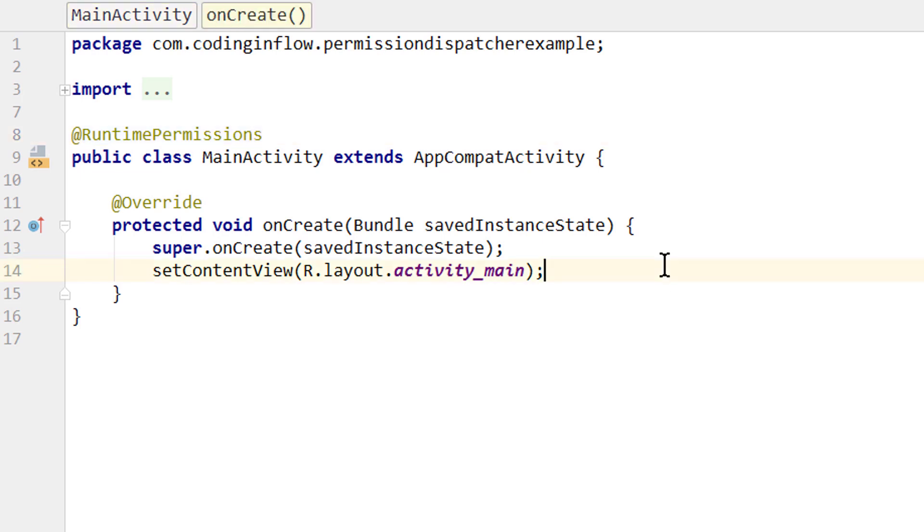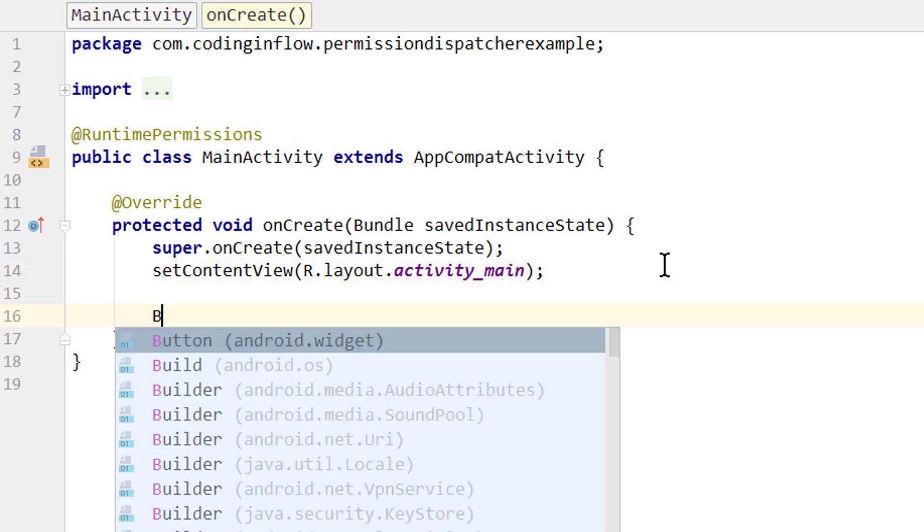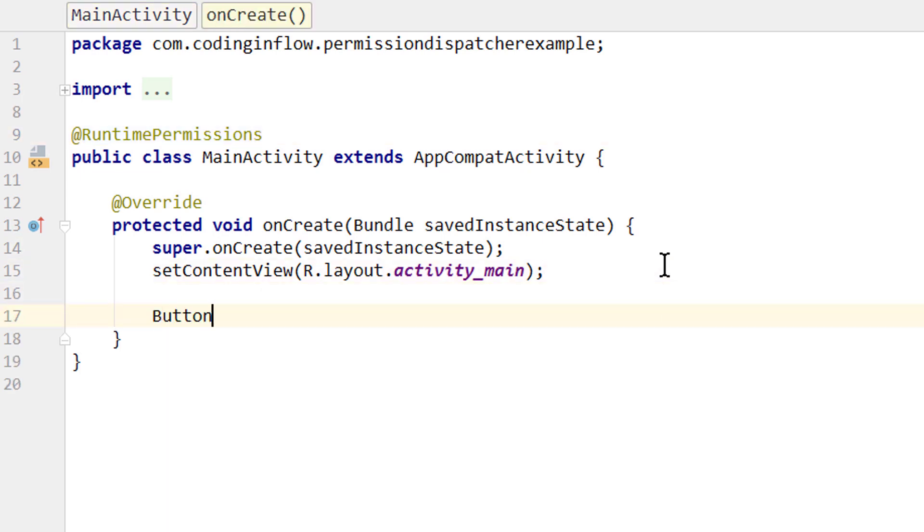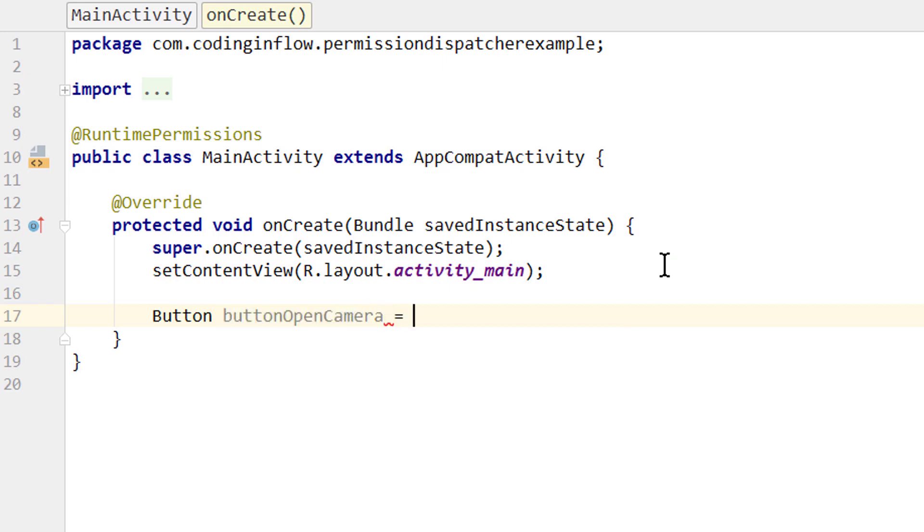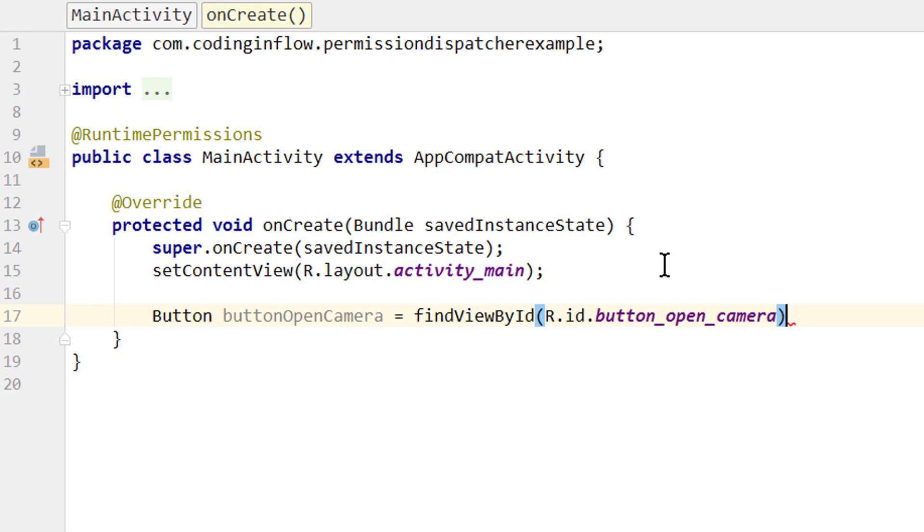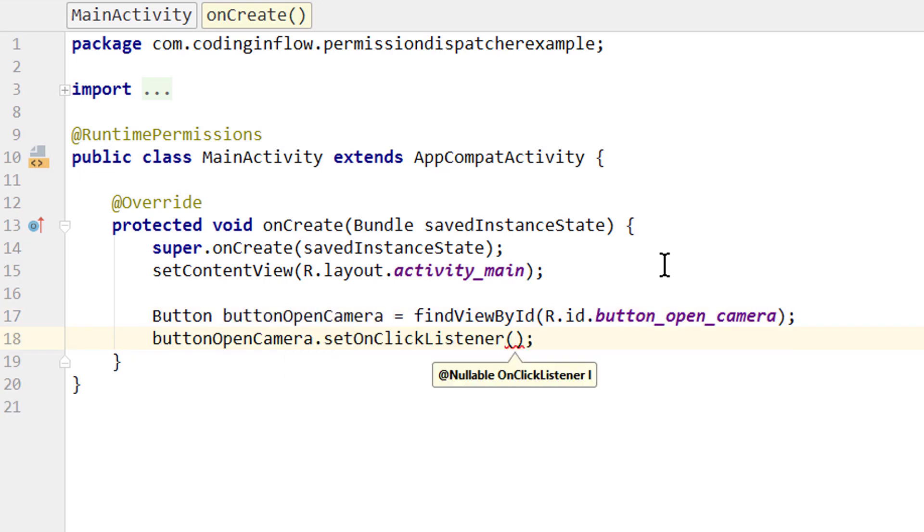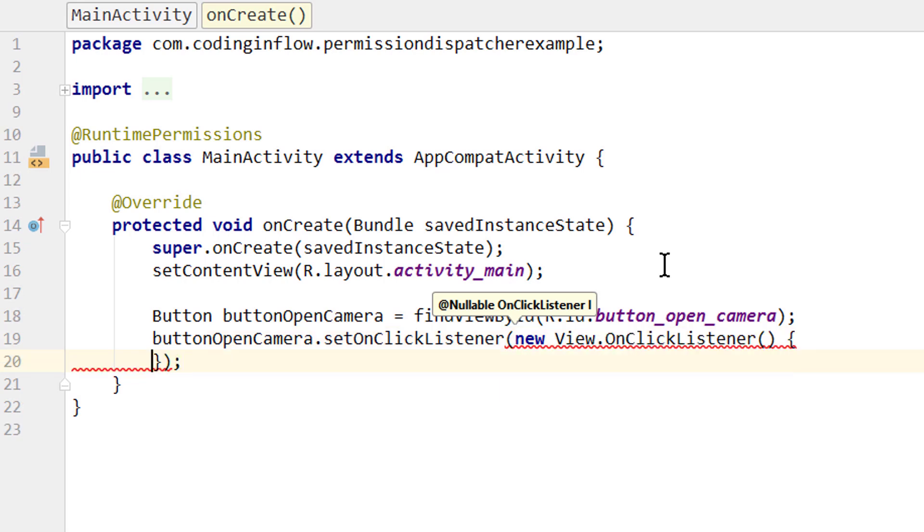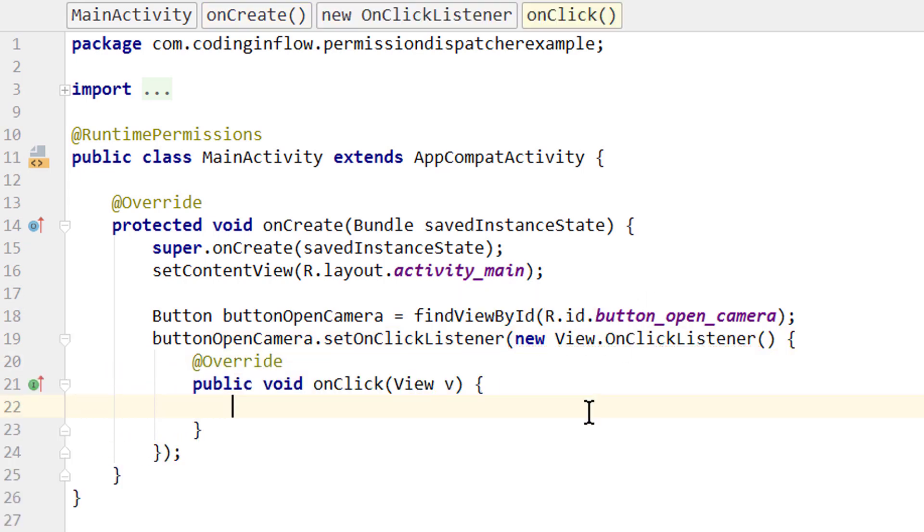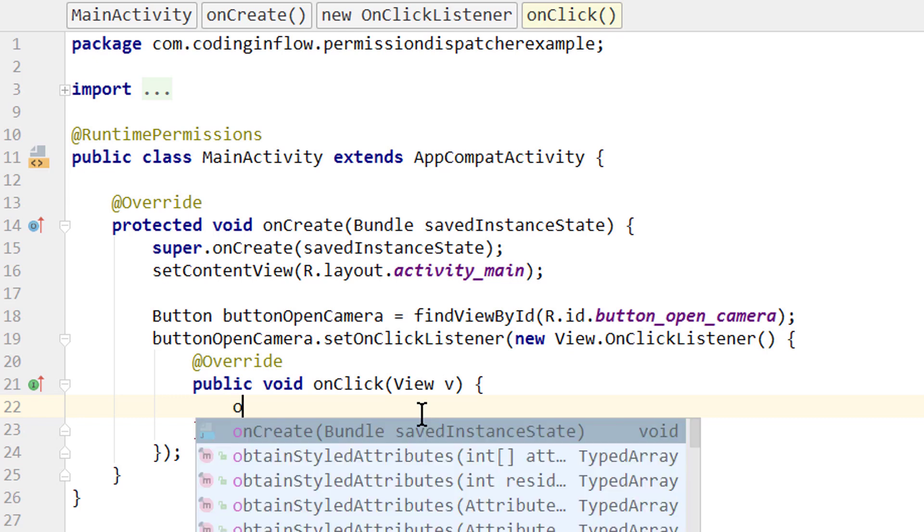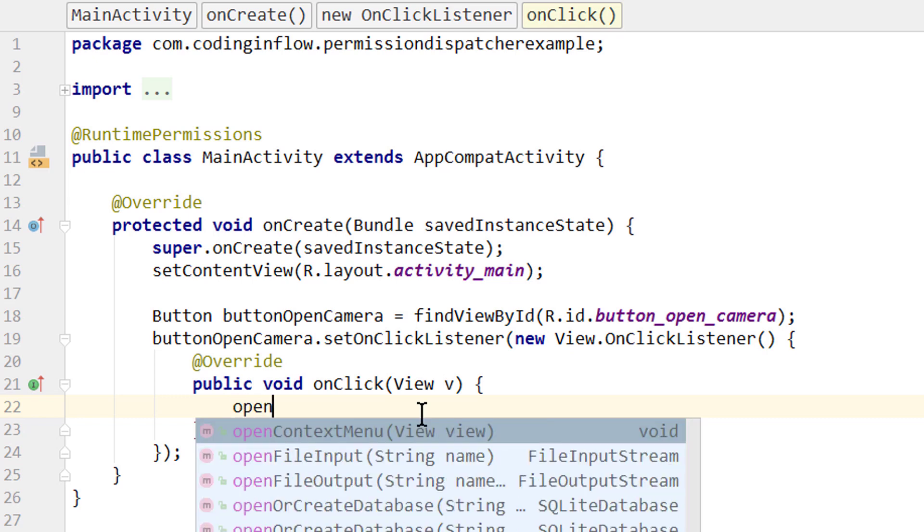Now let's set an onClickListener on our button. We create variable button, call it buttonOpenCamera equals findViewById R.id.buttonOpenCamera, which was the ID we gave it. Now we take this variable and set an onClickListener. We pass a new onClickListener. And in here we want to open our camera. Now in this video we won't actually open this camera, we will just request the permission. So we call a method here openCamera.